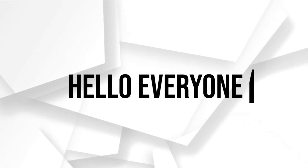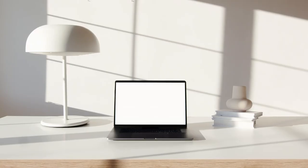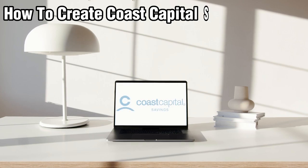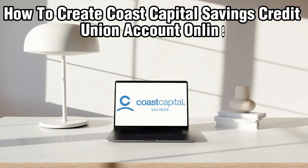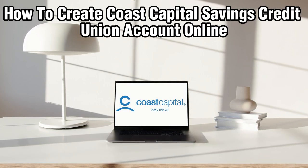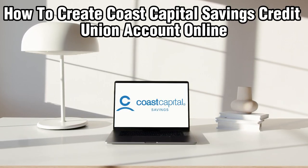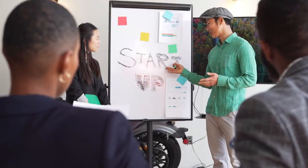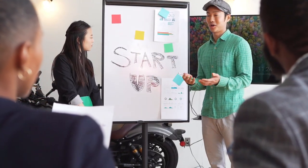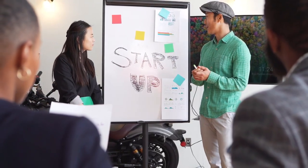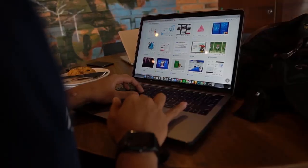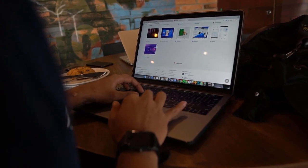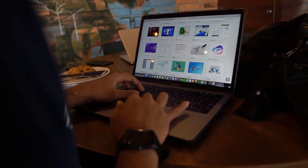Hello everyone and welcome back to our channel. In today's video I'll be showing you how to create a Coast Capital Savings Credit Union account online in 2024.